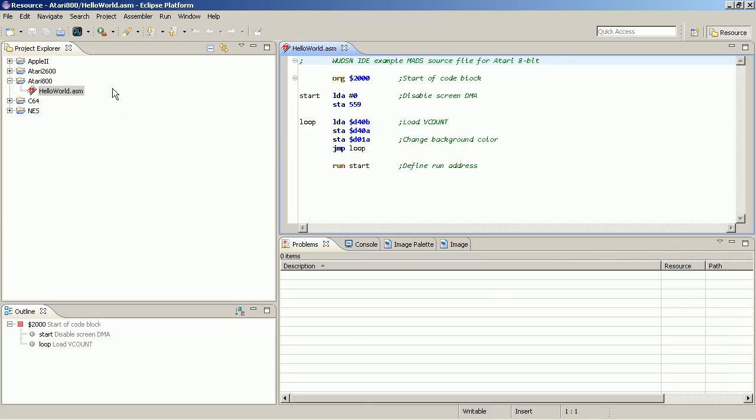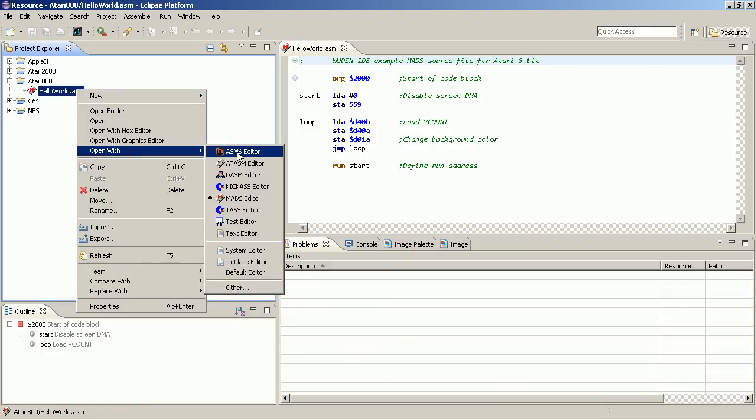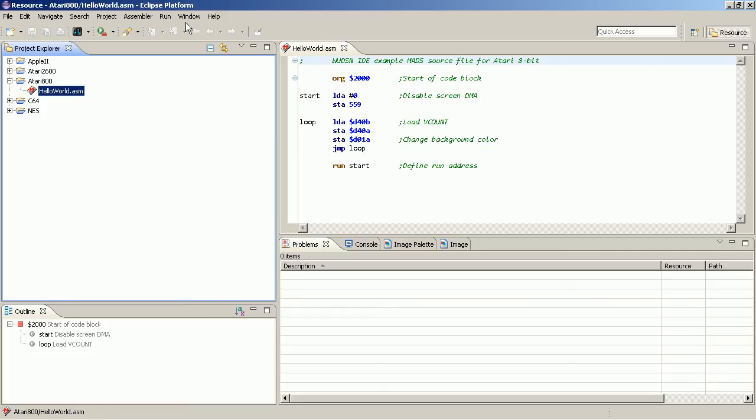And yeah, let me quickly explain the features of the IDE. If you have an assembler file opened, it is associated with a certain editor. In this case, it's MADS. It's a standard compiler used for the IDE, but you can also use the other ones, depending on what you prefer or which format your sources are already in.